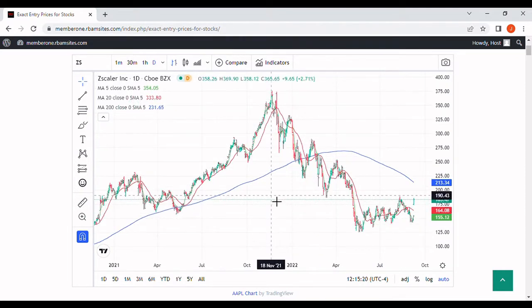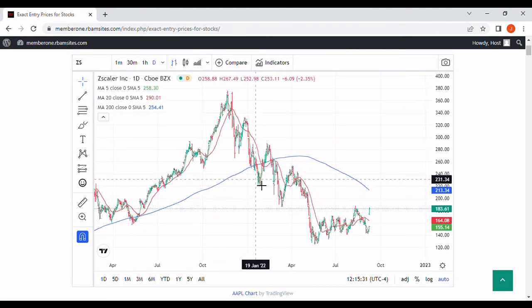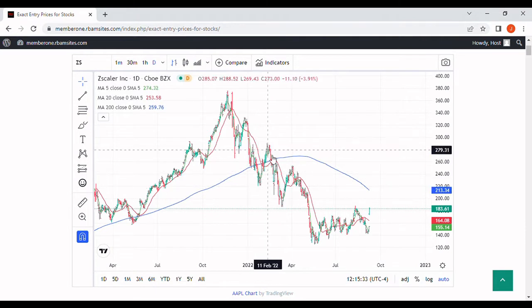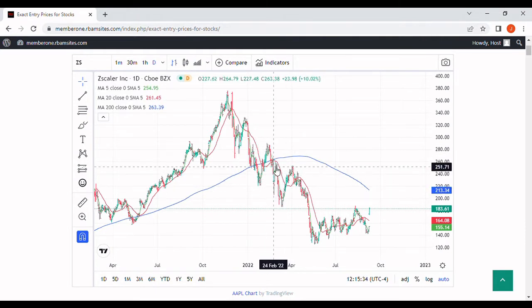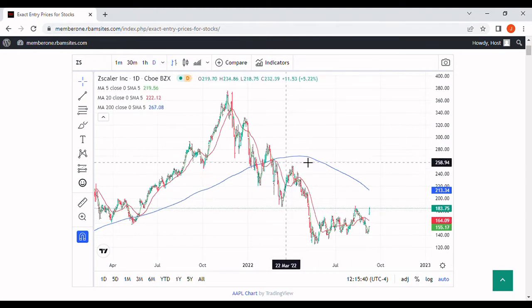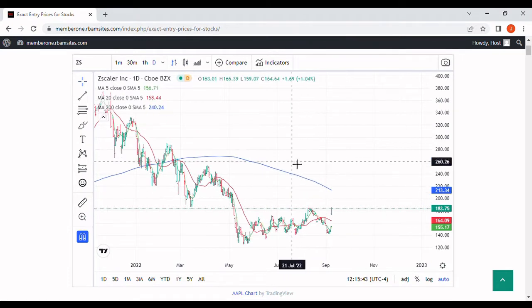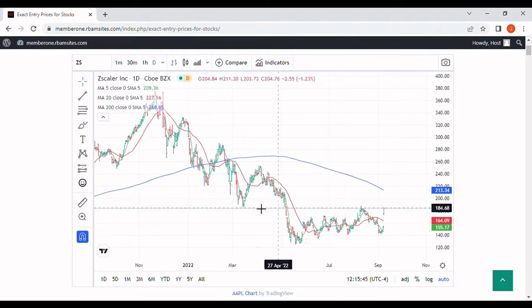Looking back at November 19th, 2021, the stock put in a high of $376 and some change. It came down and tested the 200-day moving average, oscillated back and forth, and then ultimately entered a bear market around late February of 2022. The 200-day rolled over eventually and it's behaving kind of like you would expect.